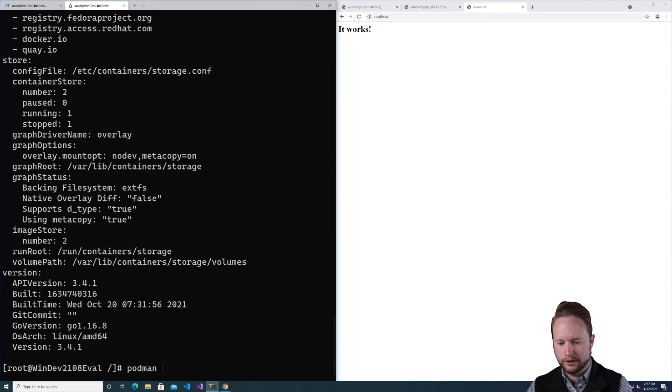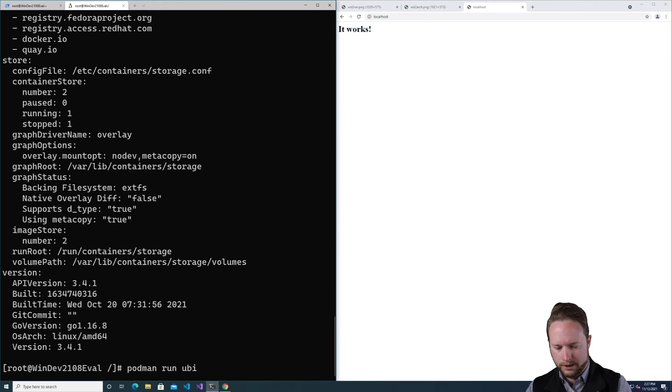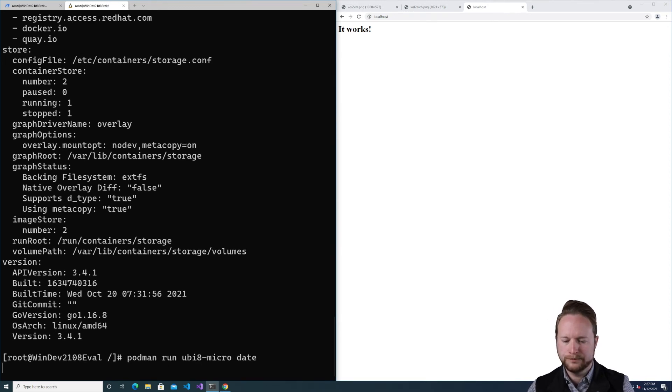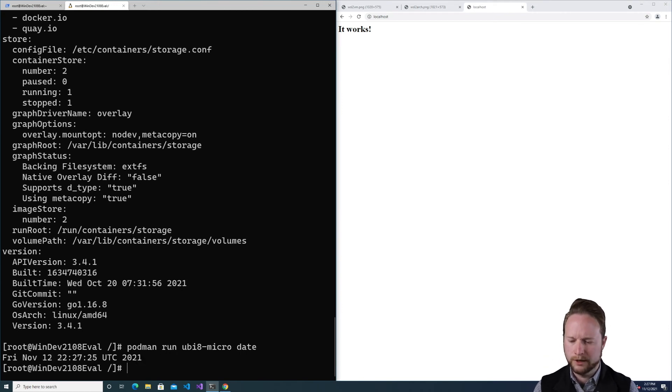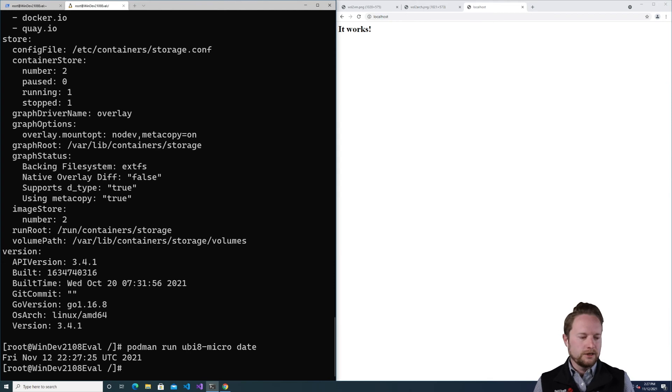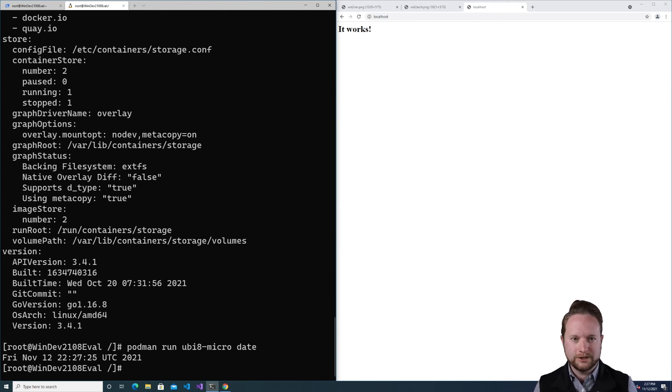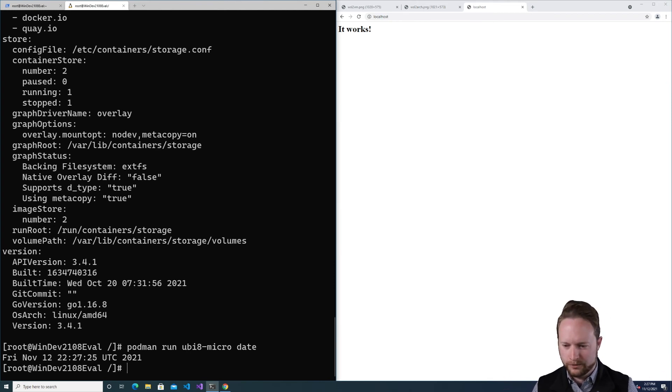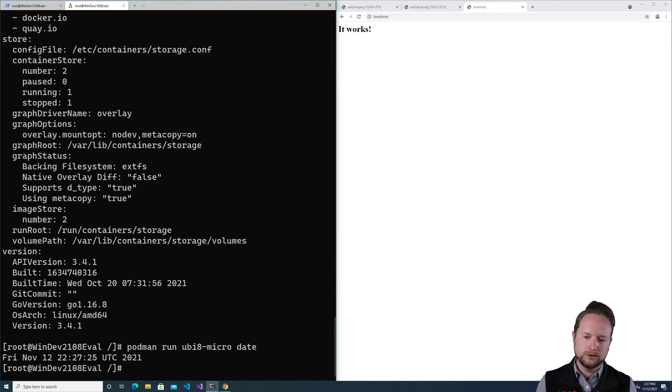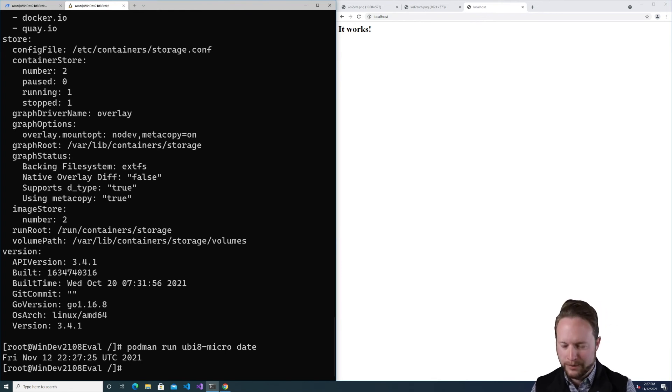I could do the same thing. I can see the status is working. I can execute podman commands directly here as well if I wanted to. Let's say UBI 8 micro date, and it'll reuse the pulled image. So that's it. That's essentially nothing super exciting, but it does show that we can have a really nice experience on Windows that's equivalent to what we have on Mac.